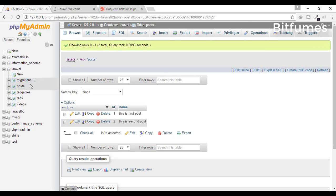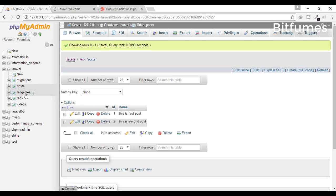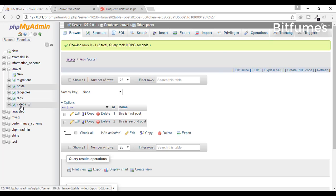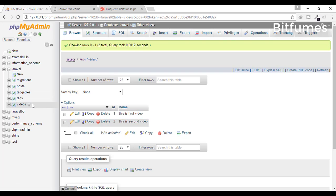You can see here in the post table: this is the first post, this is the second post. Again, in the videos table there is a first video, second video.